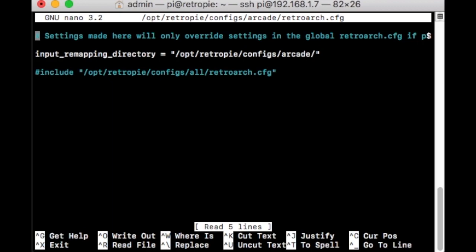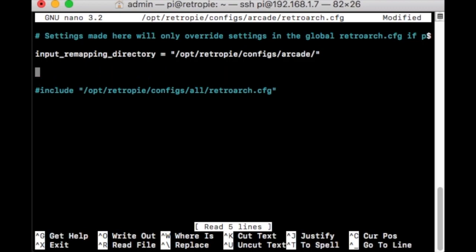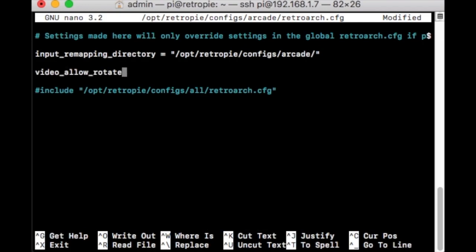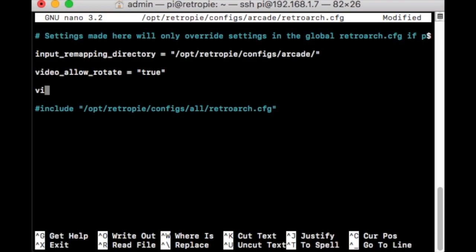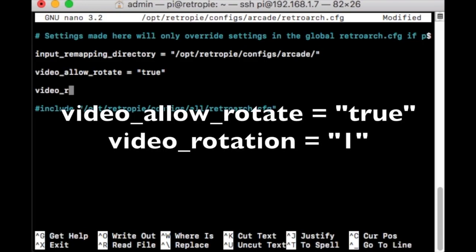Once you're in here, put the cursor above the number include line. Put a space there and then type out this command: video_allow_rotate equals quotation marks true quotation marks. Hit Enter and put another command: video_rotation